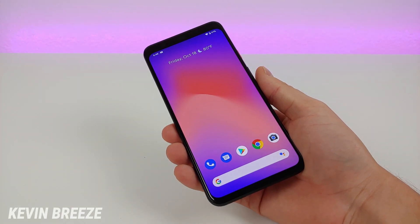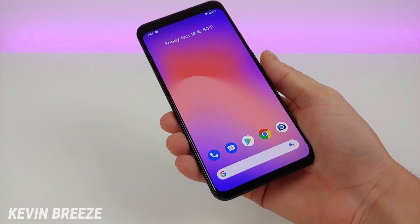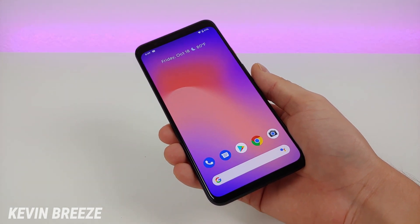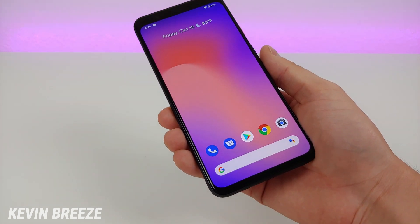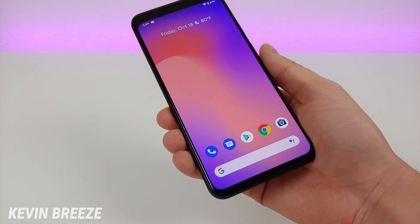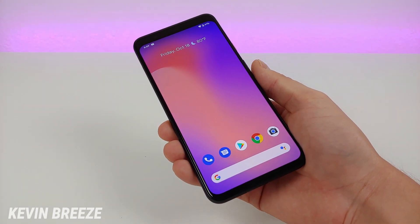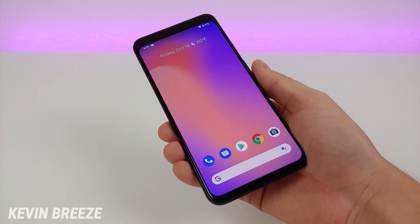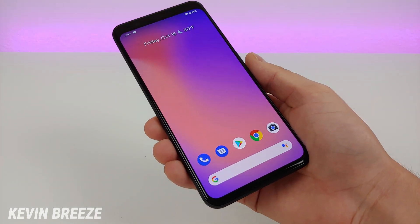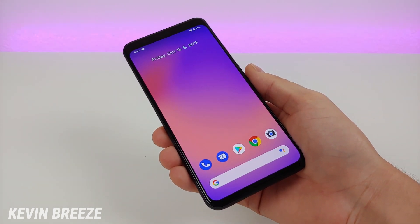This concludes my Google Pixel 4 tips and tricks video. I hope you enjoyed this — if you did, give it a thumbs up. Thank you to Google for sending this phone out to me to review; this is a gift from Google, and I am part of Team Pixel, so go on social media and look up hashtag Team Pixel. Let me know what you think of these tips and tricks, and I will see you in the next video.